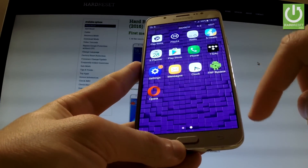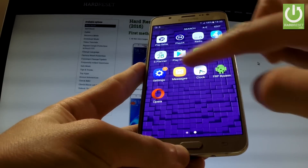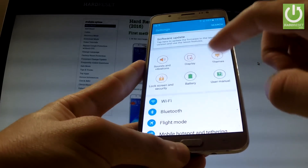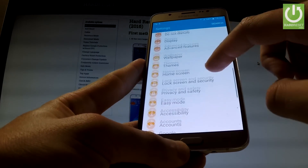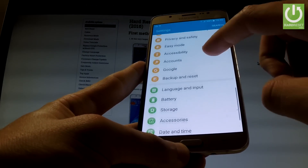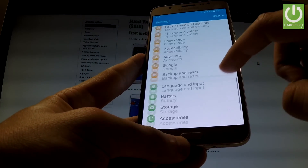Tap the apps icon, find and select Settings, scroll down and choose Language and Input.